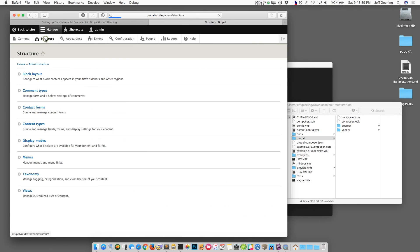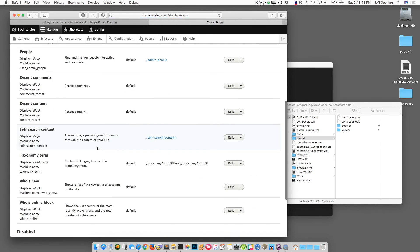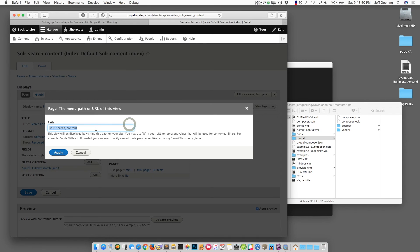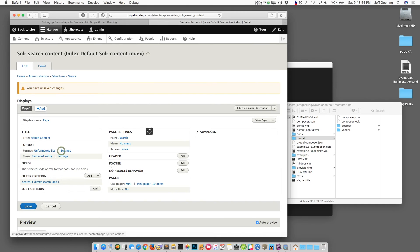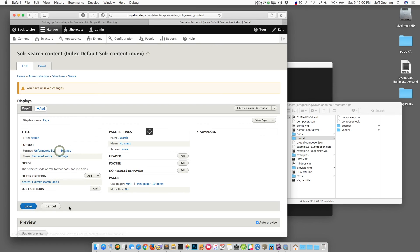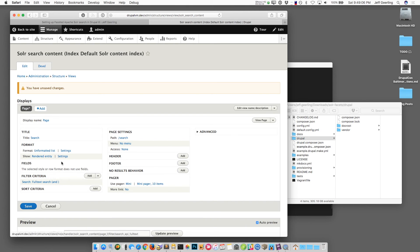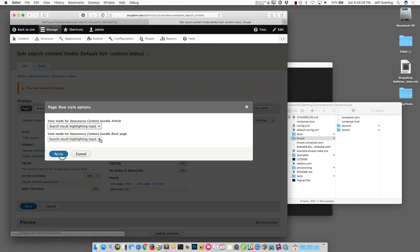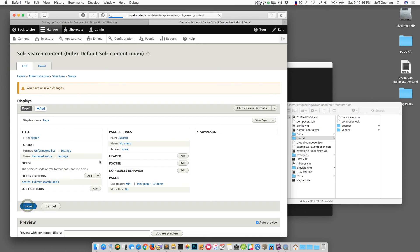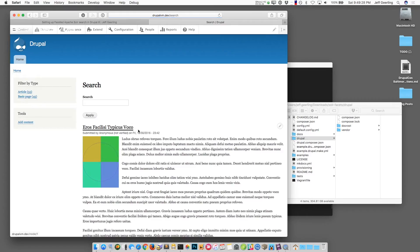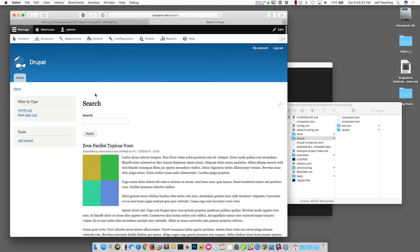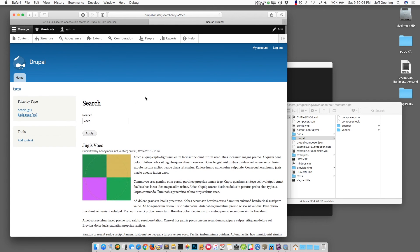If you want to see how that search page is built you can go to the views listing and go to the Solr search content page. For me I usually like to have my search page at slash search like that and we can call it search instead of search content. You can also change the behavior of the pager, you can change the way that the search is rendered and all that kind of stuff. One of the nice things is you can say instead of doing the search result highlighting input you could say show me the teaser for these. If I hit apply and save then I go back to my search page at slash search now. These modules are still in beta status so there might be a few quirks that you have to work around. Anyway that's how you can customize the view further.